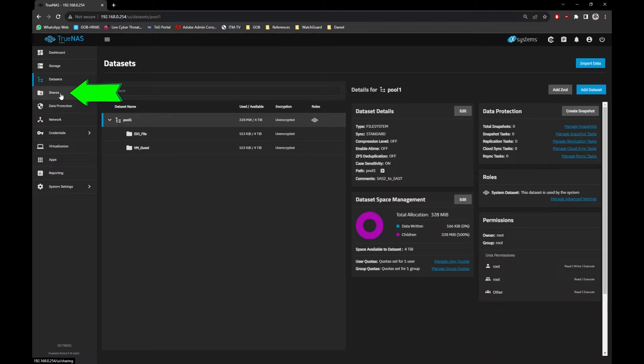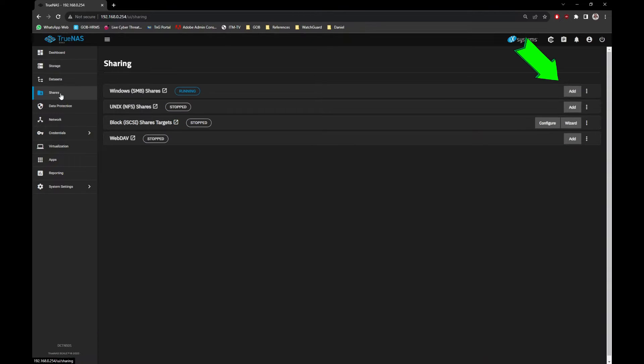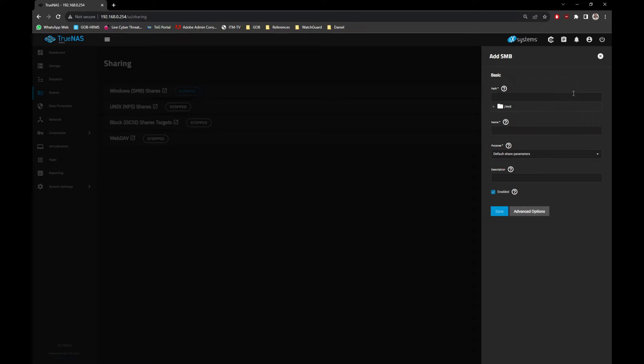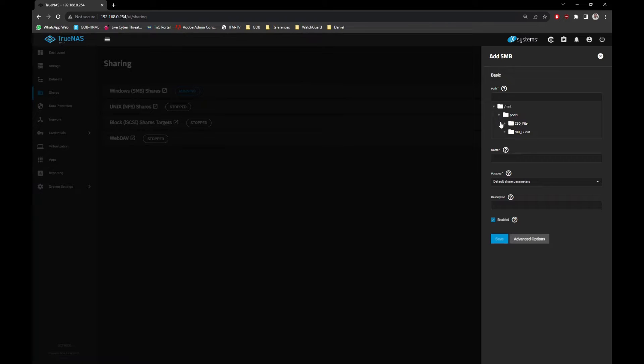Next, go to Shares menu, under Windows SMB Shares option, click on the Add button. Select the path location you want to share, in this case it's the ISO_file folder. Leave everything as default and click the Save button.